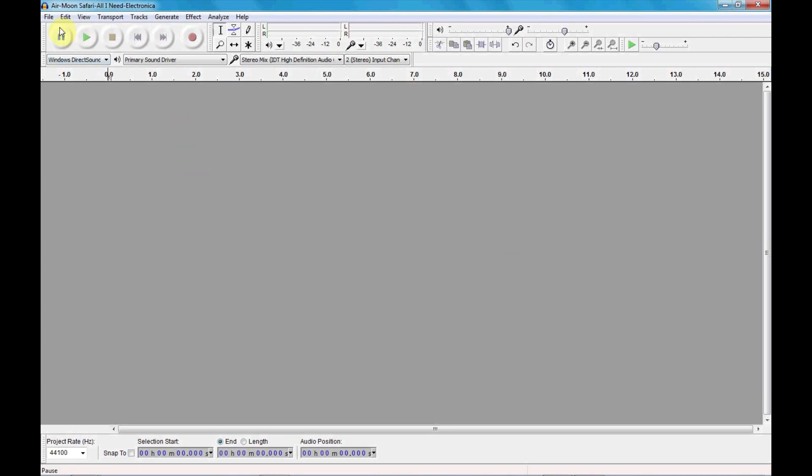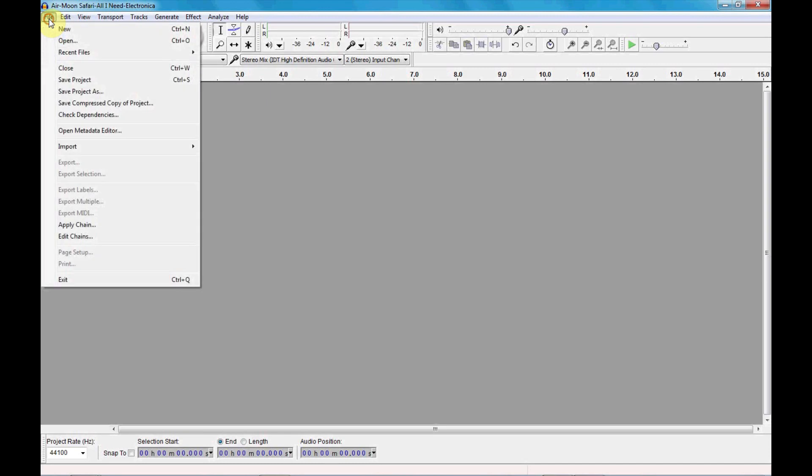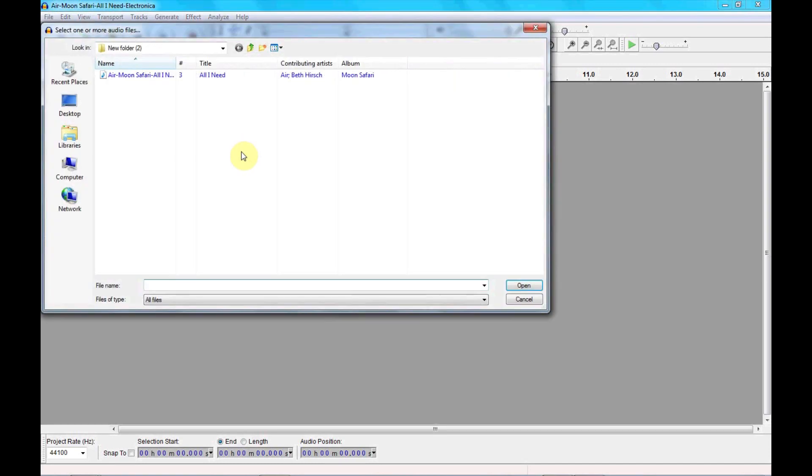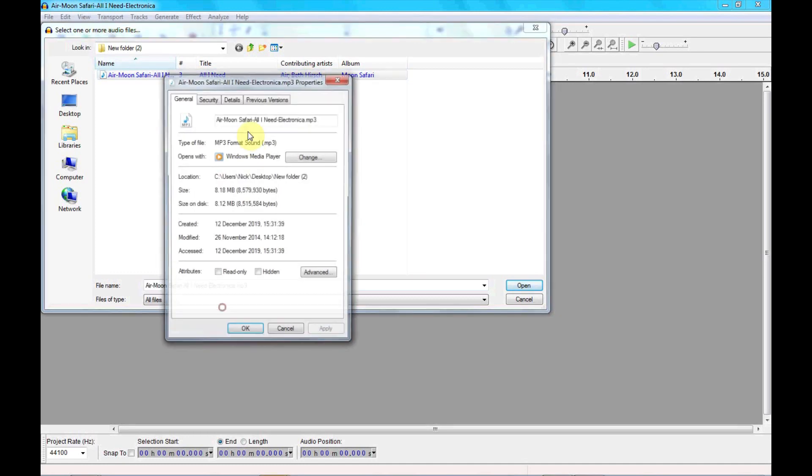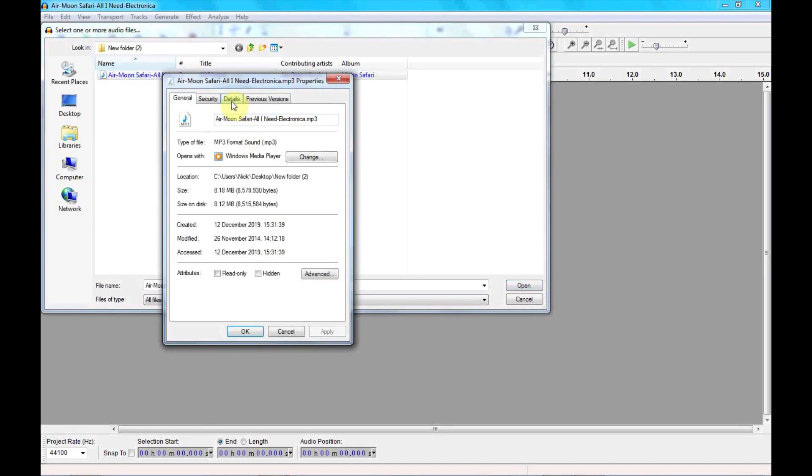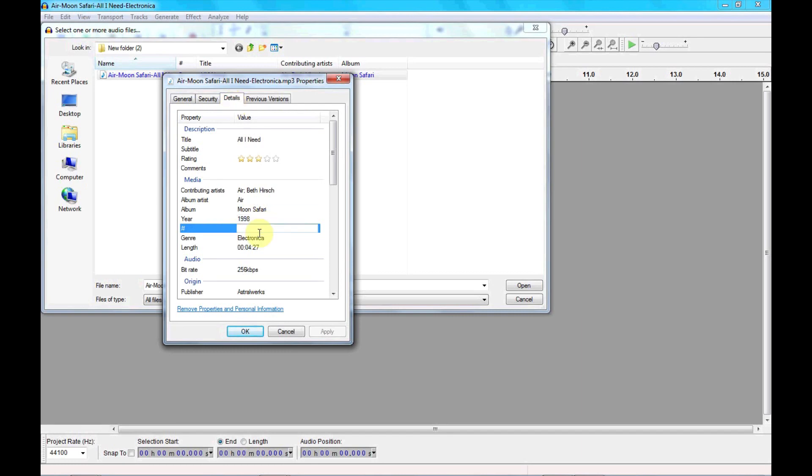So we'll start by importing an audio file from a folder on the computer. Here's the audio file as an MP3. We'll have a quick look at its details and you'll see it is recording at 256 kilobits per second.